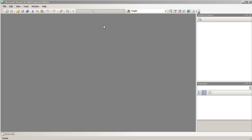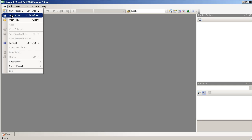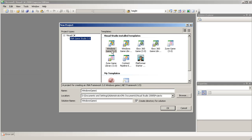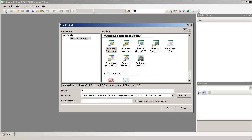This is part 1, and we're just going to be covering part of the ball class which we'll be creating. So let's go to File, New Project, Windows Game 3.0, and we'll name it whatever you want. I'll just name it Bouncing Ball.